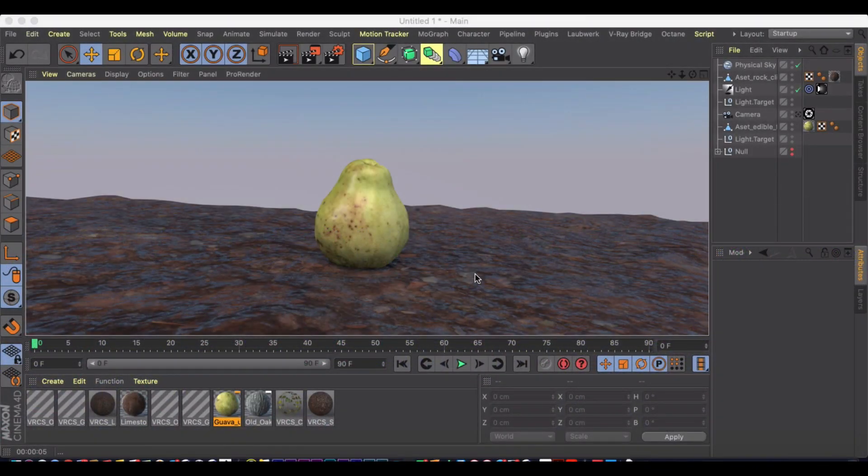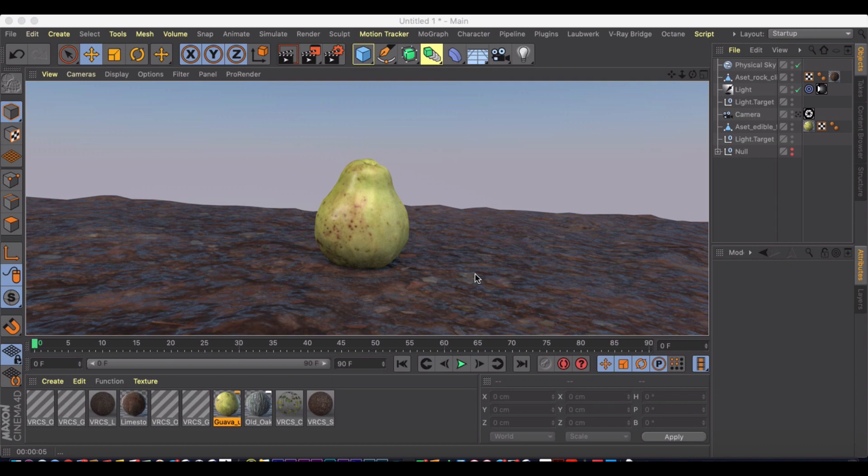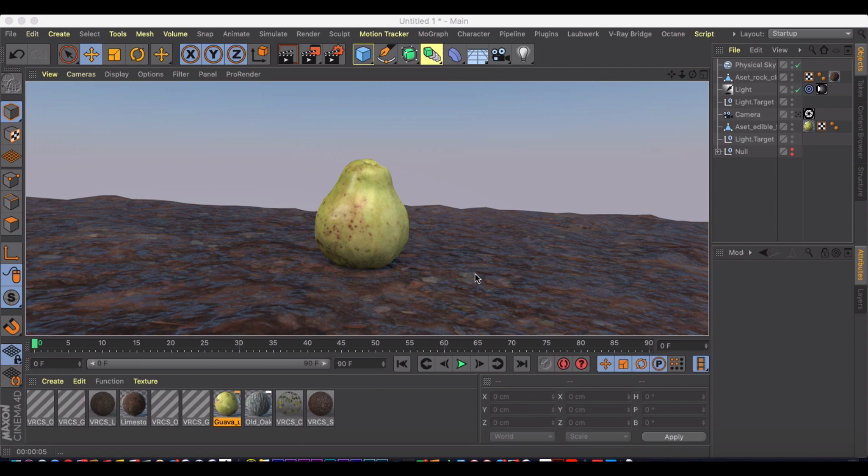Welcome to another Cinema 4D tutorial. This one is an exciting one. I wanted to show you a really cool way to get some amazing materials into your scene, whether you're doing architectural visualizations or creating game scenes. This is unrivaled, mostly because it's free, but really the power in this you'll see in a moment.